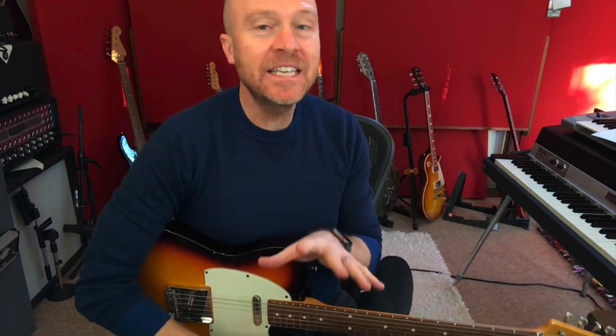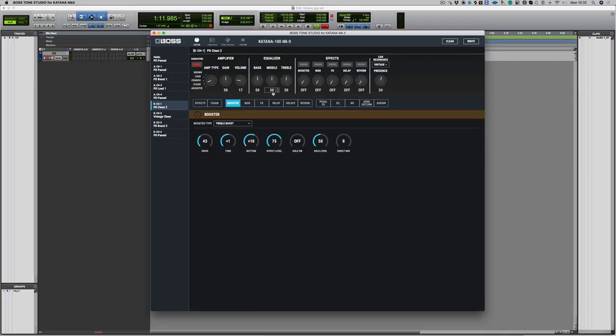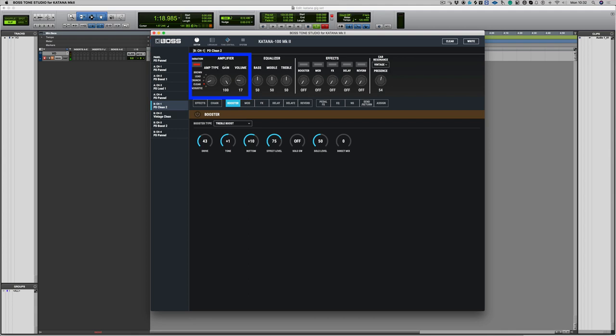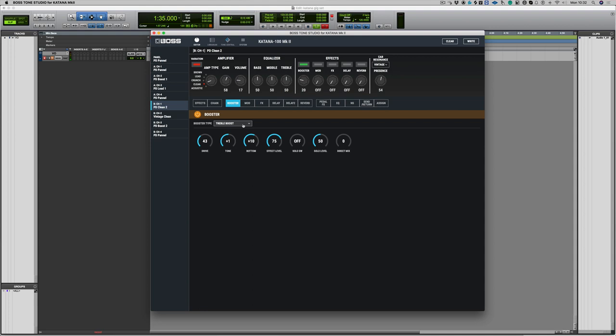So the Katana in its clean setting is a really clean amp. Let's turn up the gain all the way full. Now it does drive slightly, but let's just bring it back. And what I'm going to do is bring in a treble booster. Now what the treble boost is going to do is give me all of the clarity that I need out of the Katana, but it's also going to give me that little bit of drive.